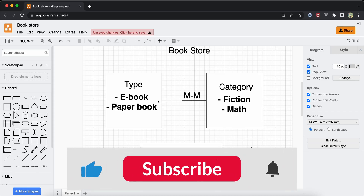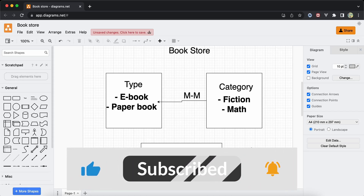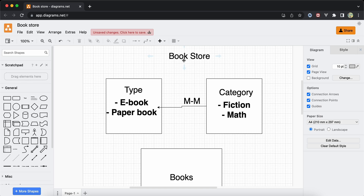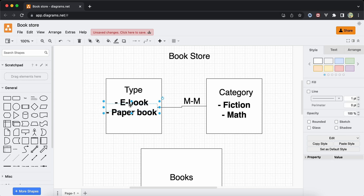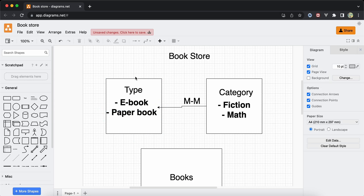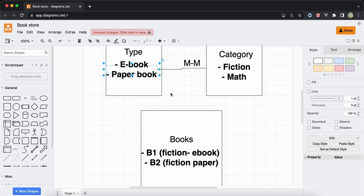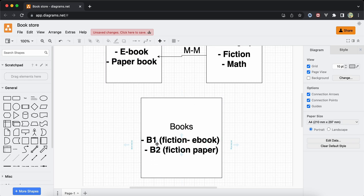In this video I will show you an interesting case of a many-to-many relationship using categories with books. For example, we have a bookstore and inside this bookstore we have book types - maybe ebook or paperback. Each one of them may have one or multiple categories. Maybe this ebook has fiction or math, and this paper book may also have these categories. This is a many-to-many relationship.